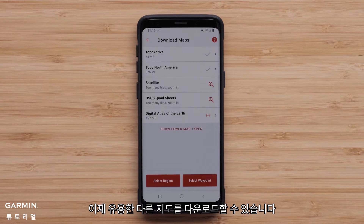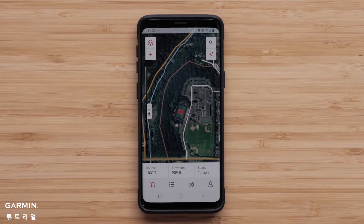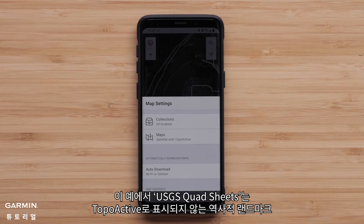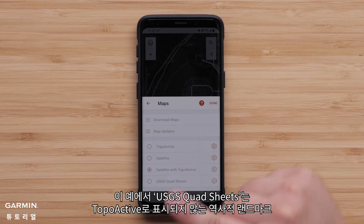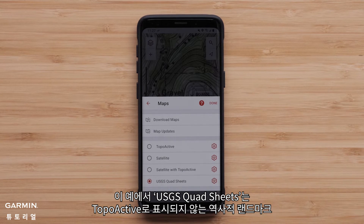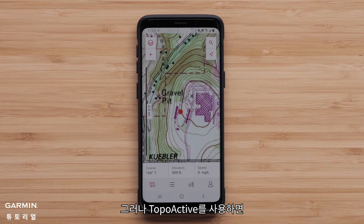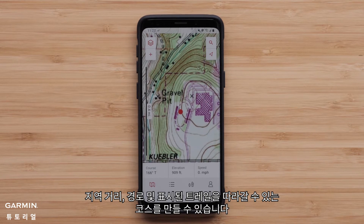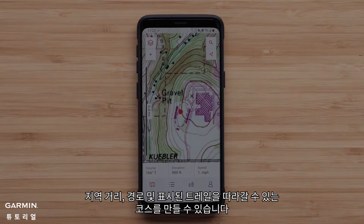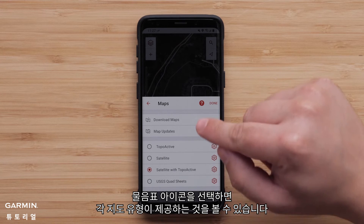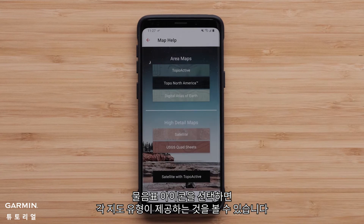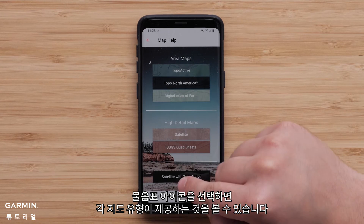We can now download any of the other maps that would be useful. In this example, the USGS quad sheets show historical landmarks or data that are not shown with the TopoActive. However, the TopoActive allows for creating a course that can follow local streets, paths, and marked trails. Selecting the question mark icon will provide the ability to see what each map type offers.